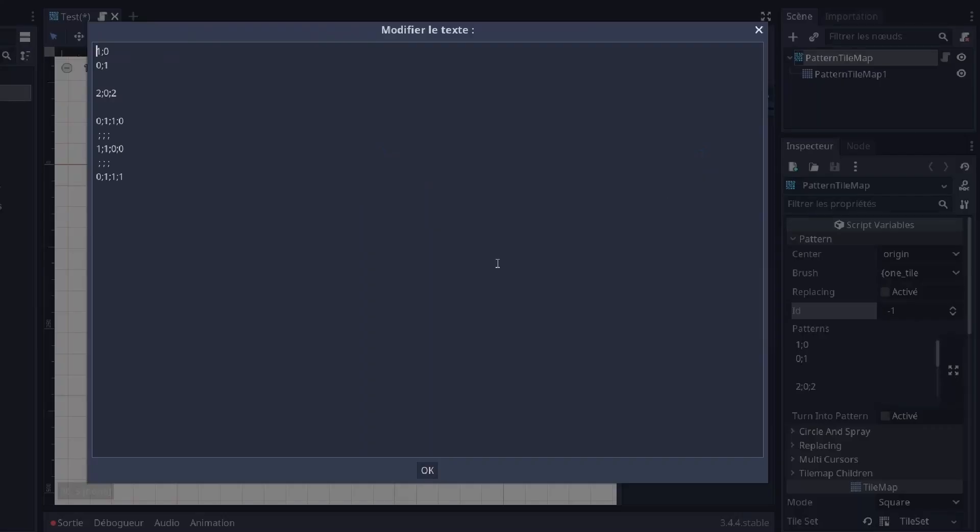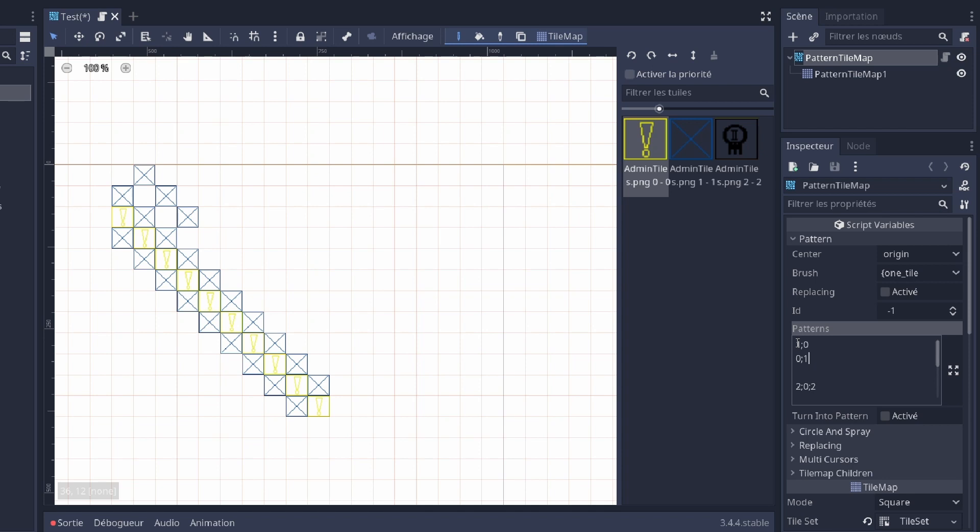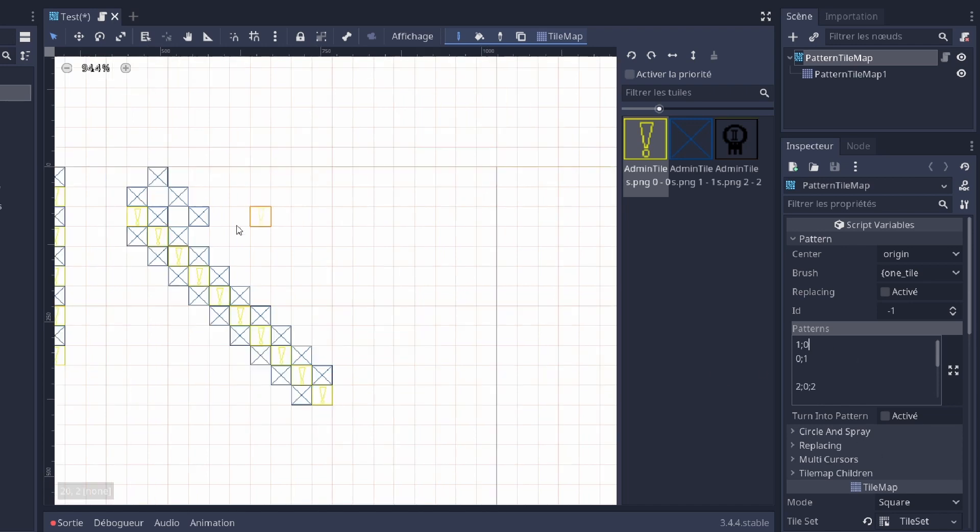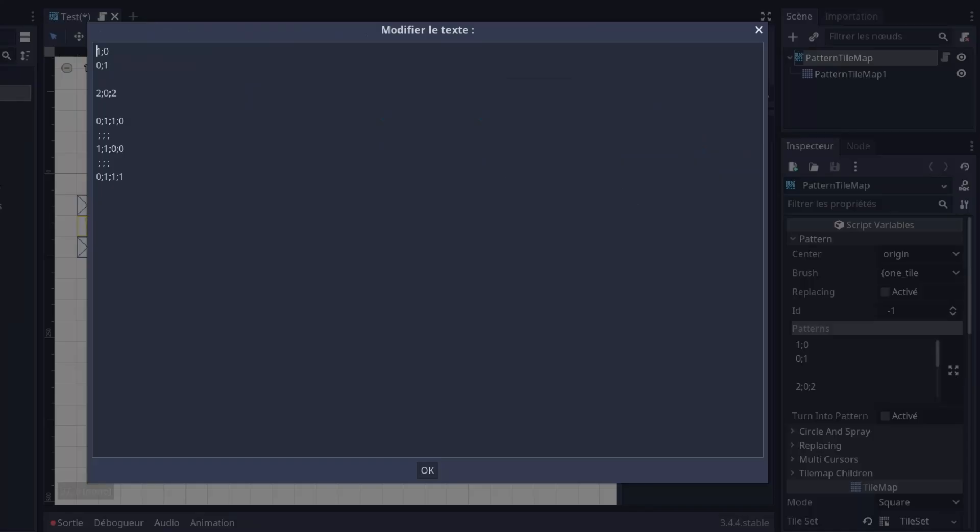Here is a simple pattern: 1, 0, 0, 1. The numbers correspond to the tile IDs and they are separated by a semicolon and a backspace. You can have multiple patterns, as many as you want, and they can have any size. Each pattern is separated by an empty line.